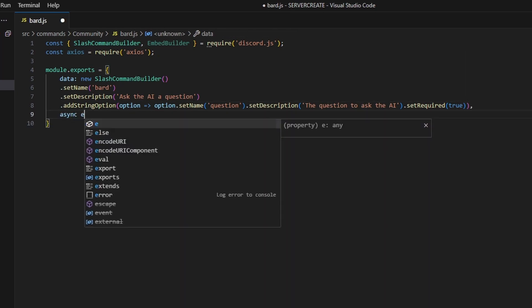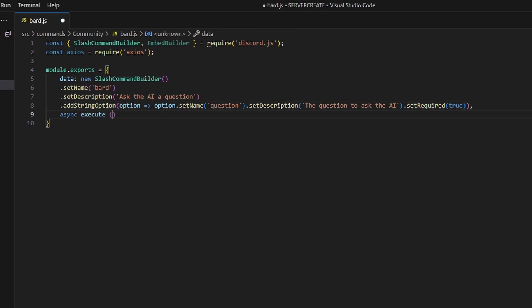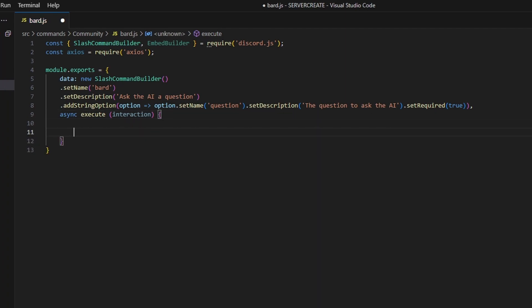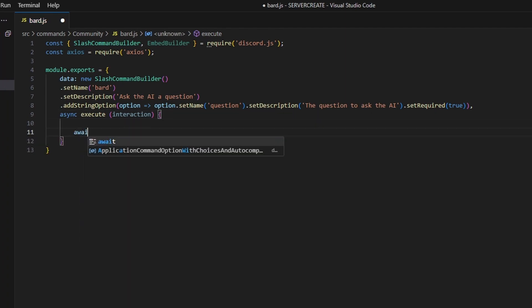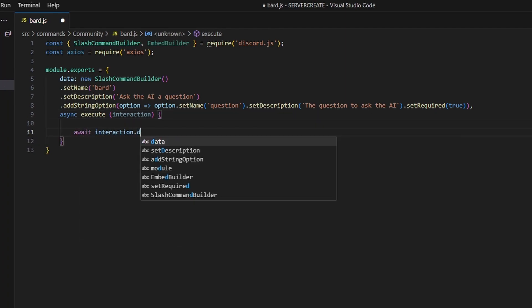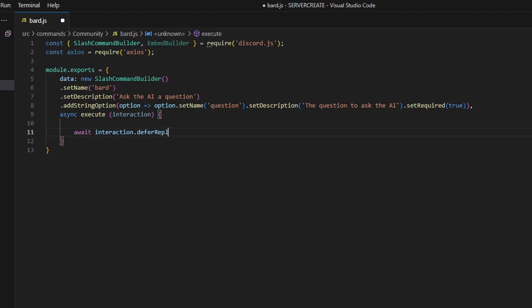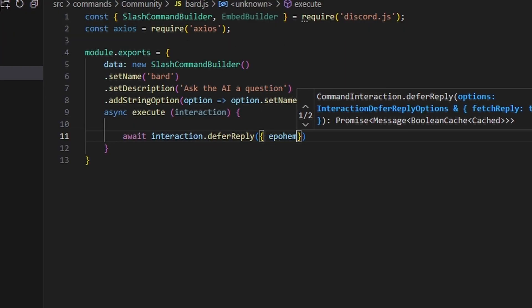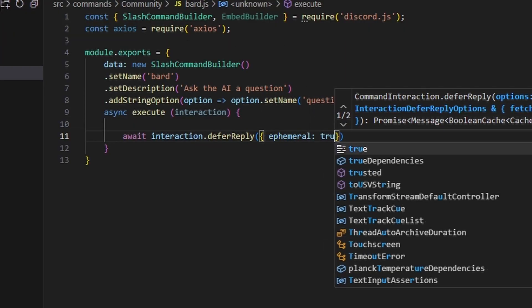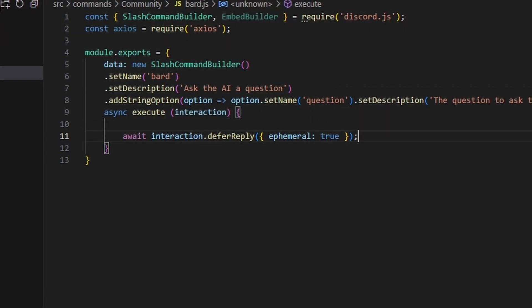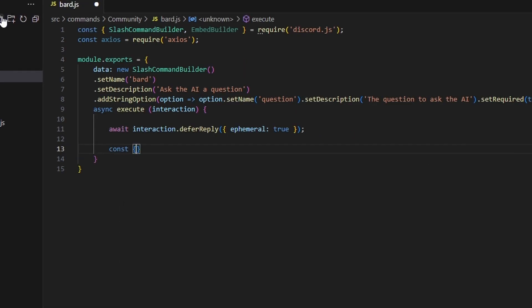After adding a comma, we define our async execute function, passing in the interaction. The first thing we do is await interaction.deferReply and set ephemeral to true, so only you can see this message.